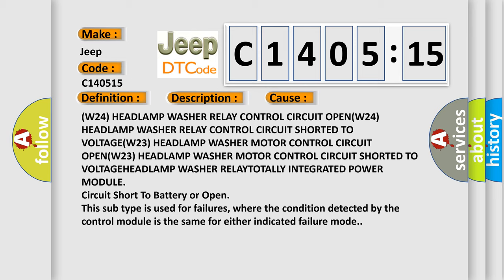W24 headlamp washer relay control circuit OPEN W24 headlamp washer relay control circuit shorted to VOLTAGE. W23 headlamp washer motor control circuit OPEN W23 headlamp washer motor control circuit shorted to VOLTAGE.